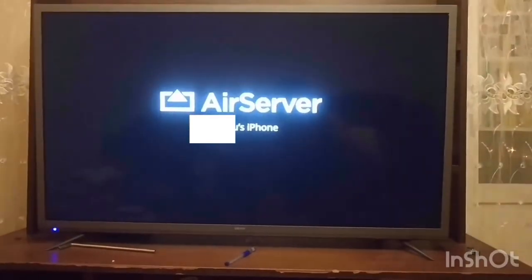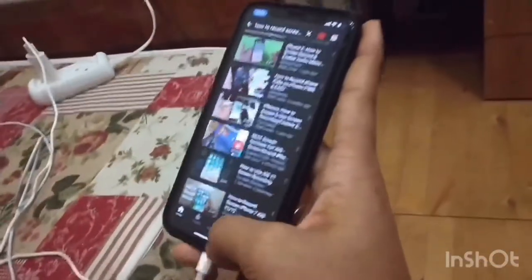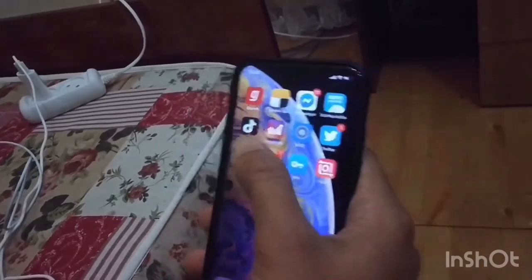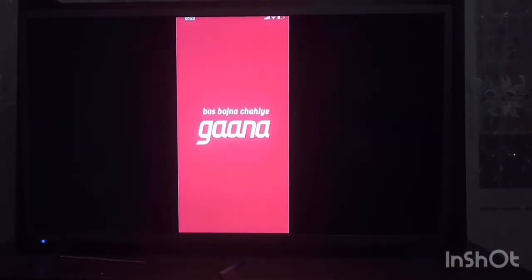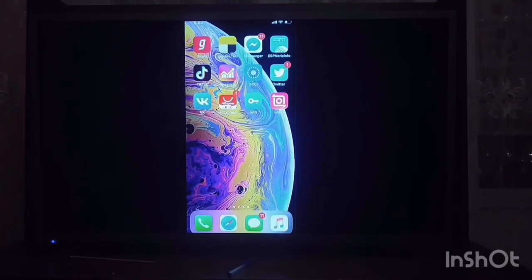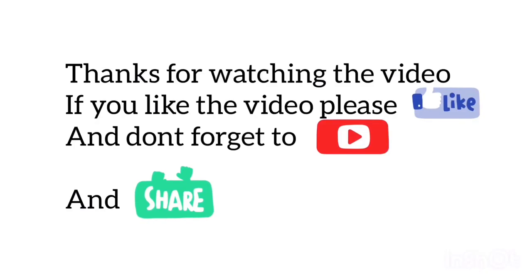Finally, the screen mirroring is set up — it's an easy procedure. Try it out. If it helped you, share it. Like this video, subscribe, and follow.